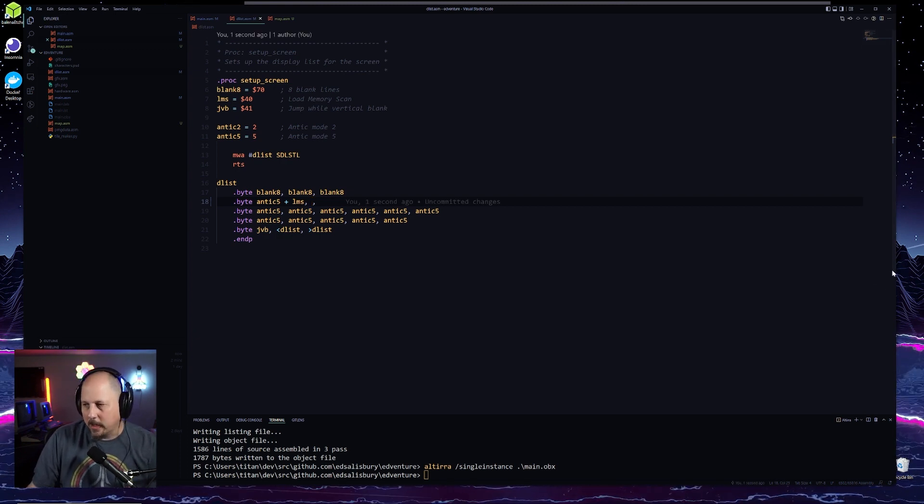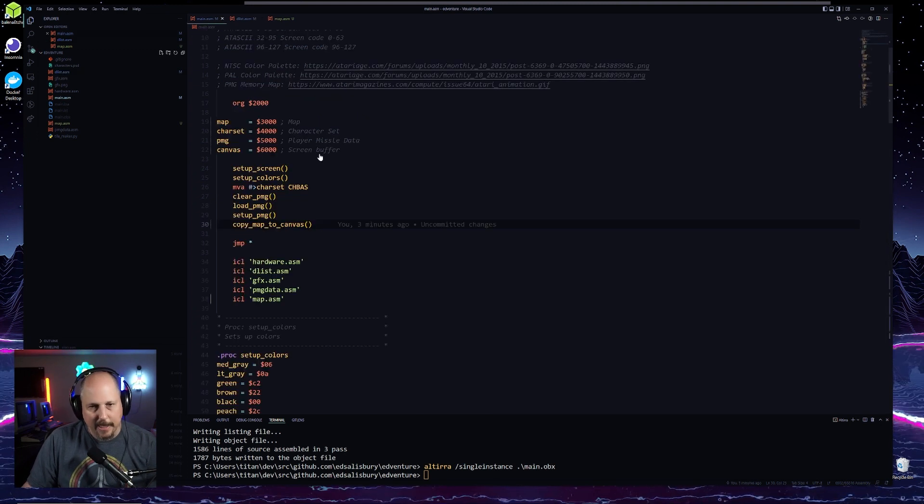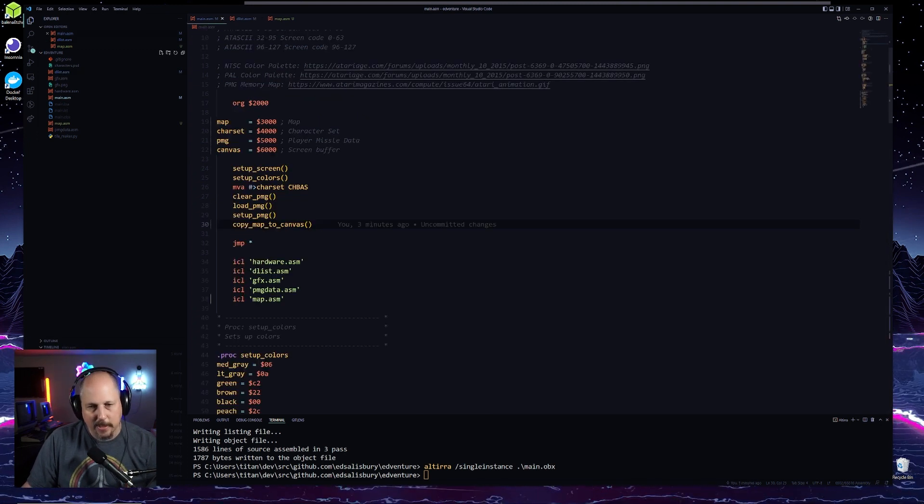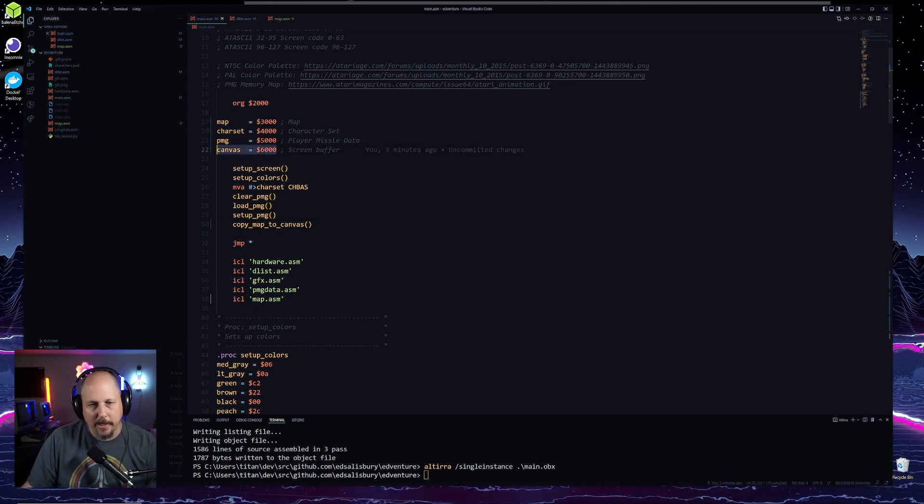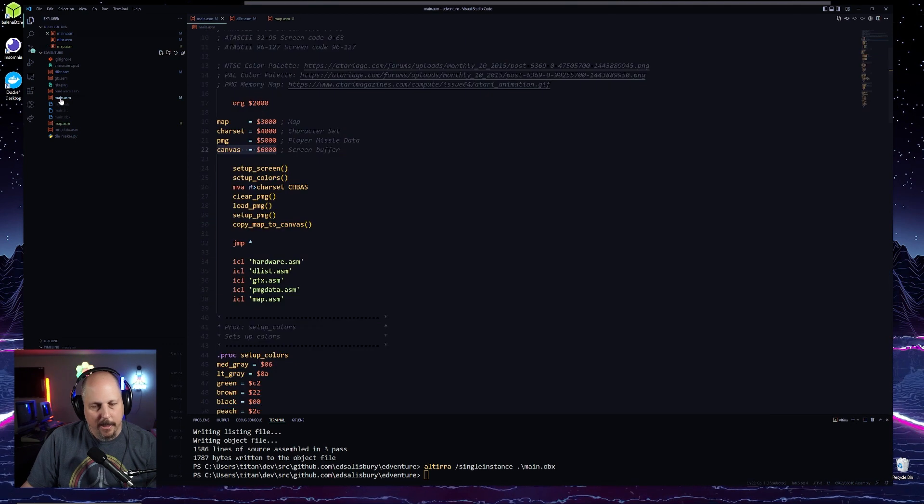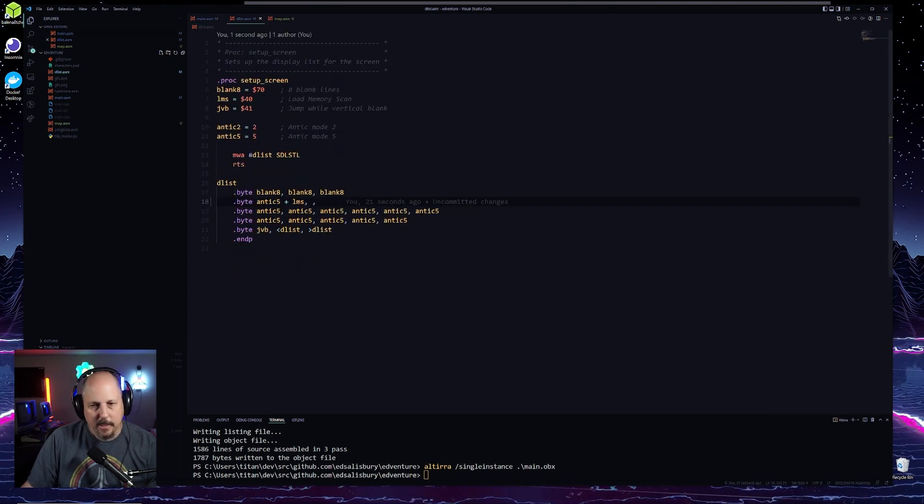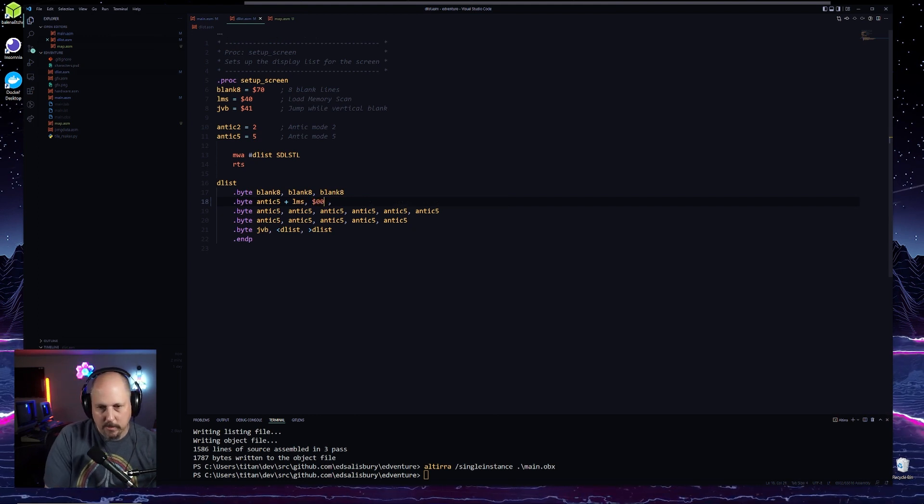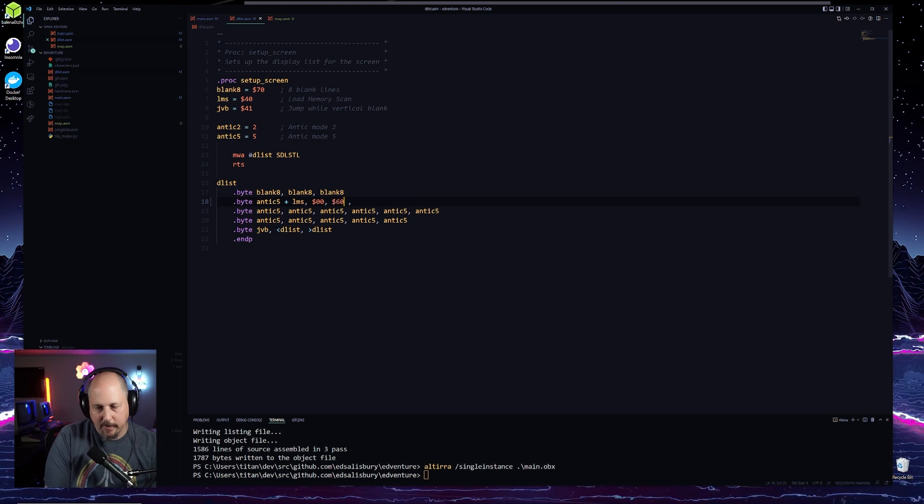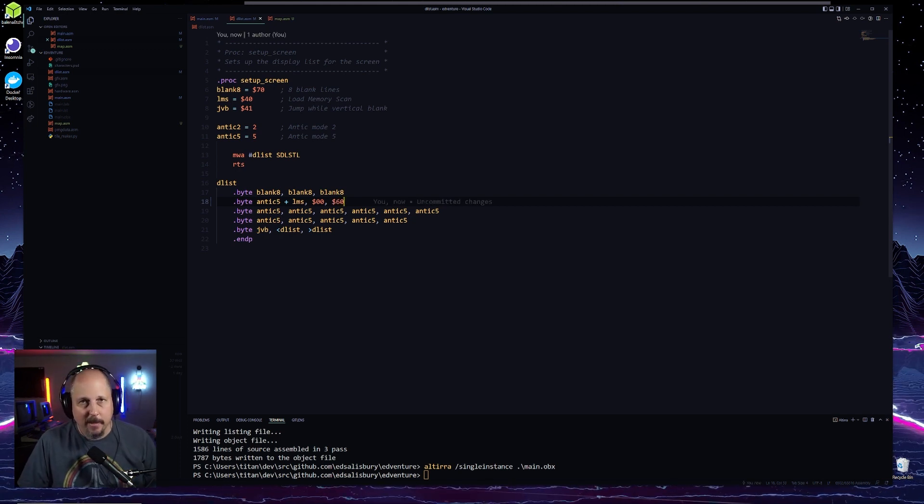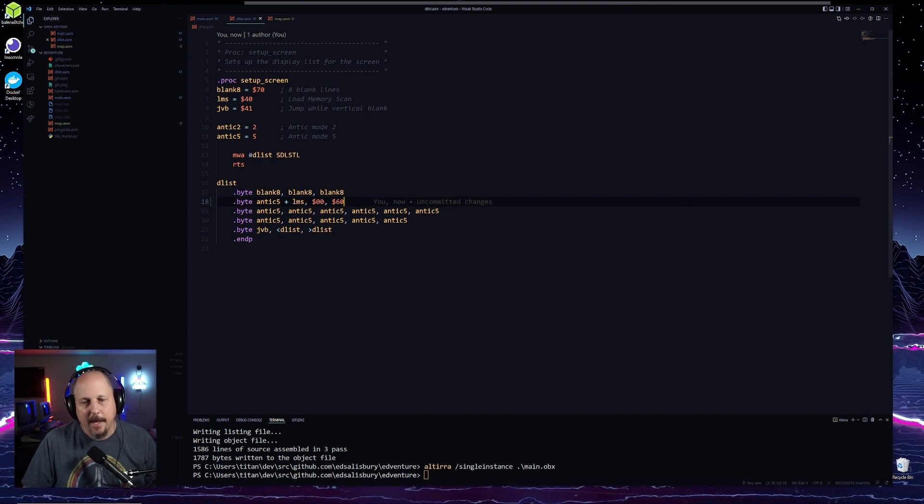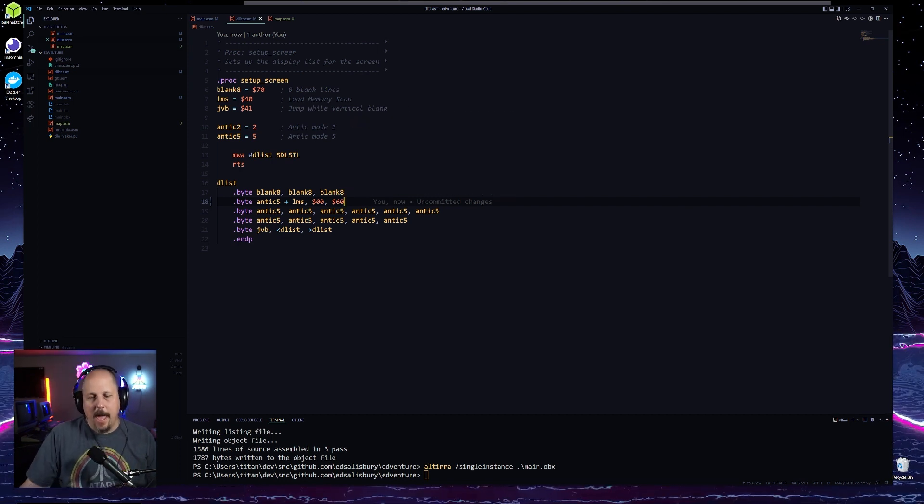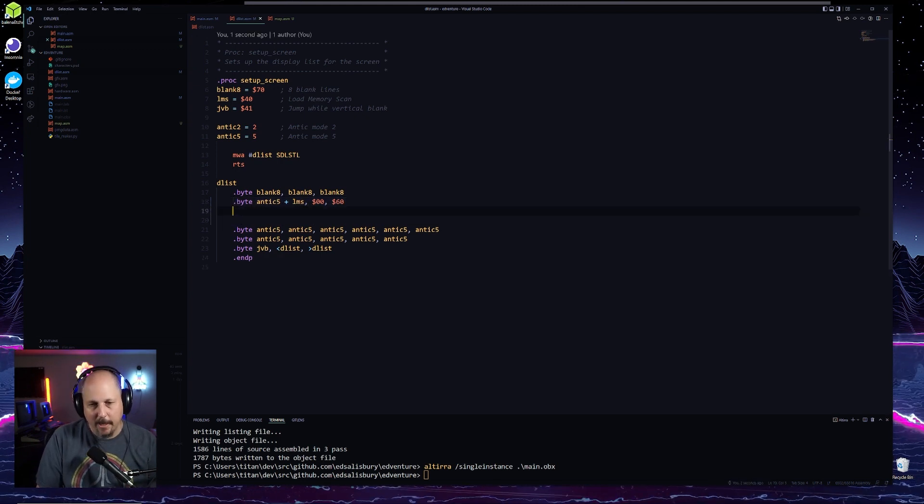We are currently our canvas is sitting at 6000. And so what we're going to want to do here in the display list is we're going to want to say we're going to go to zero zero comma 6000 or 60 rather. So this is the low byte of the location for this line and then there's the high byte for that location.